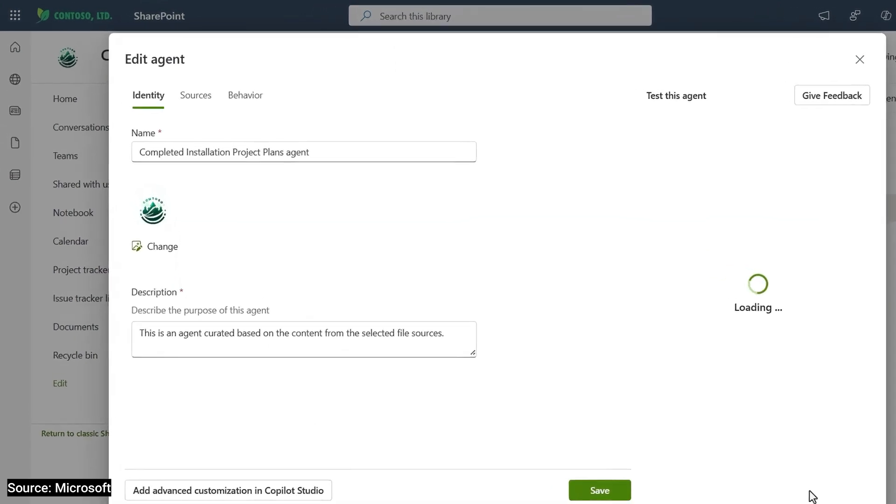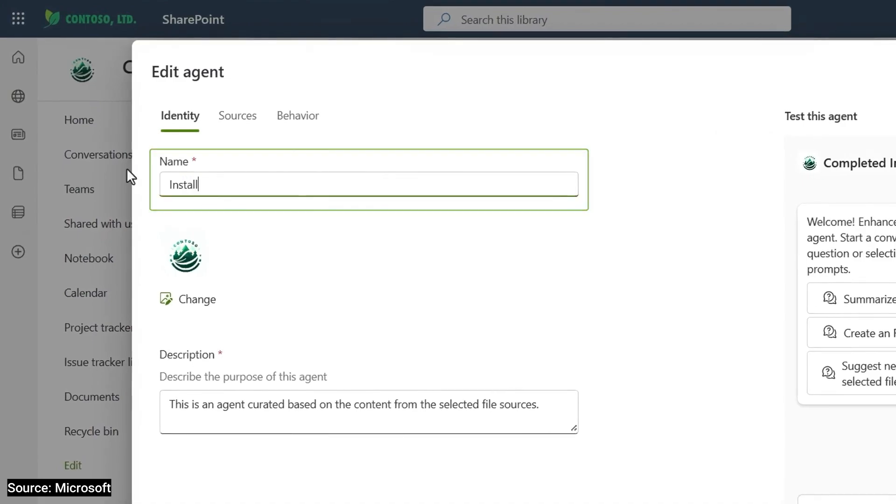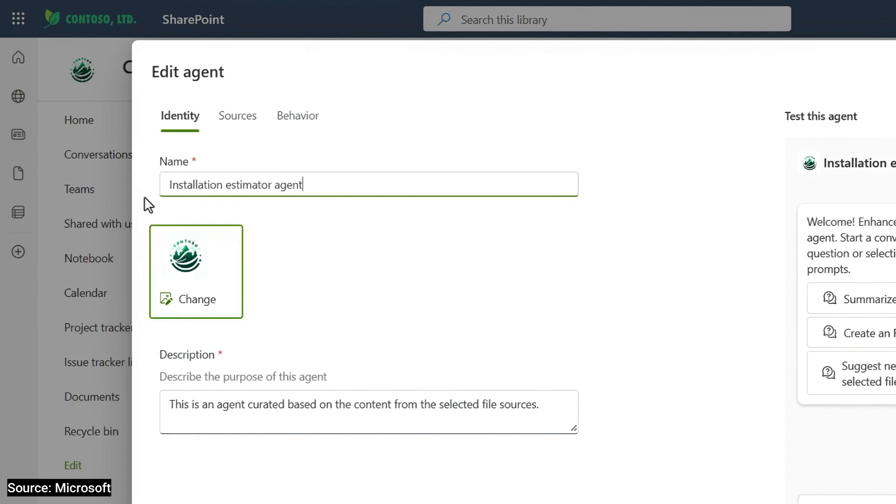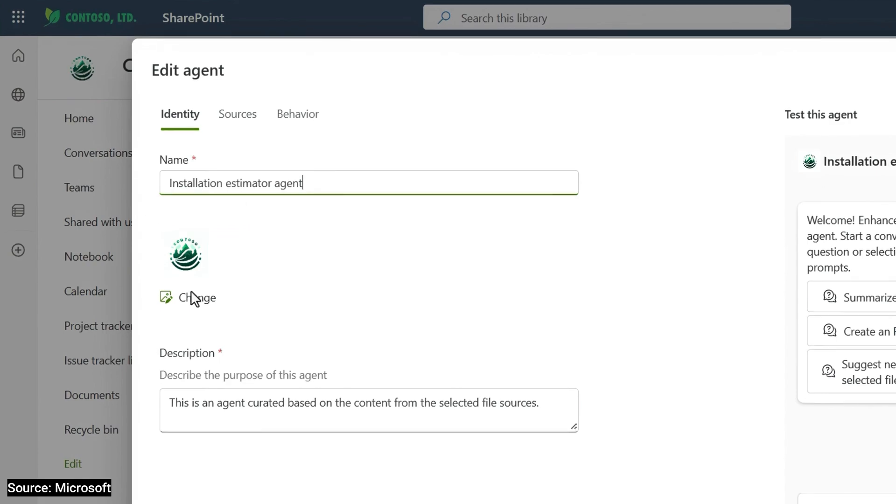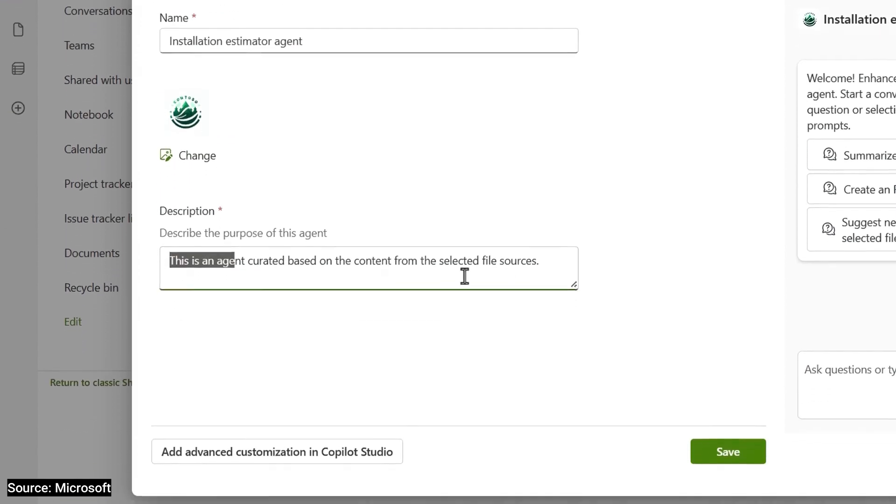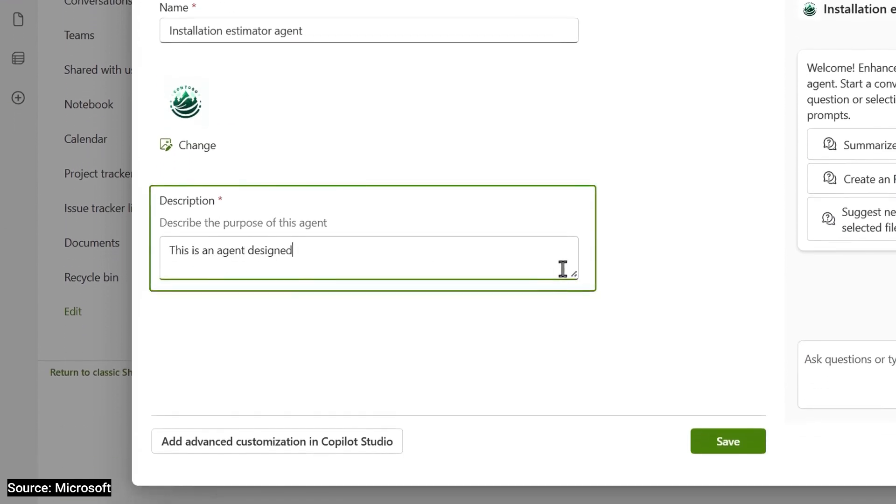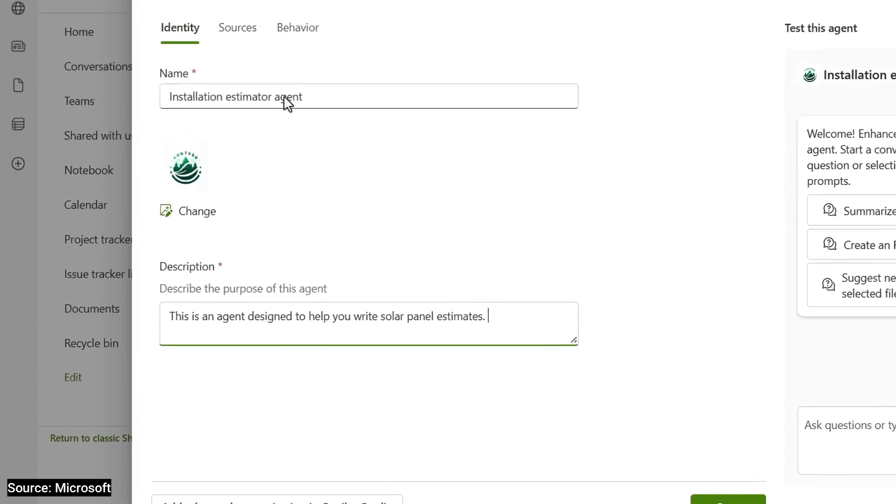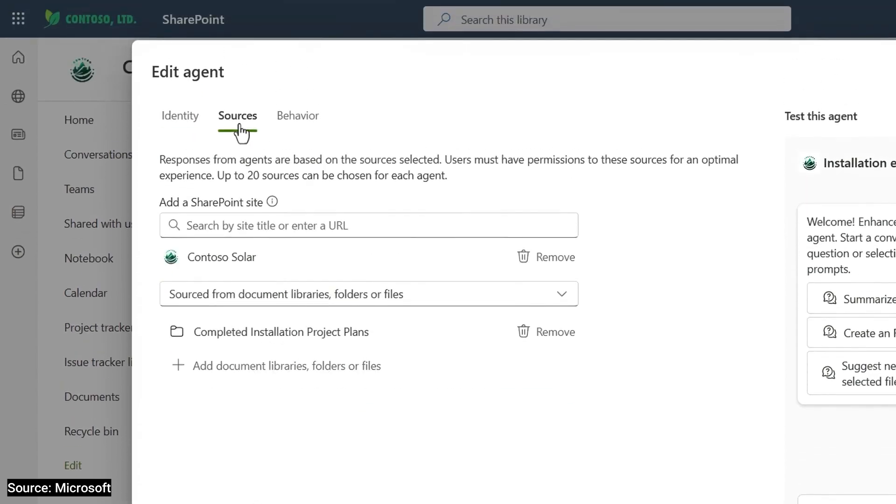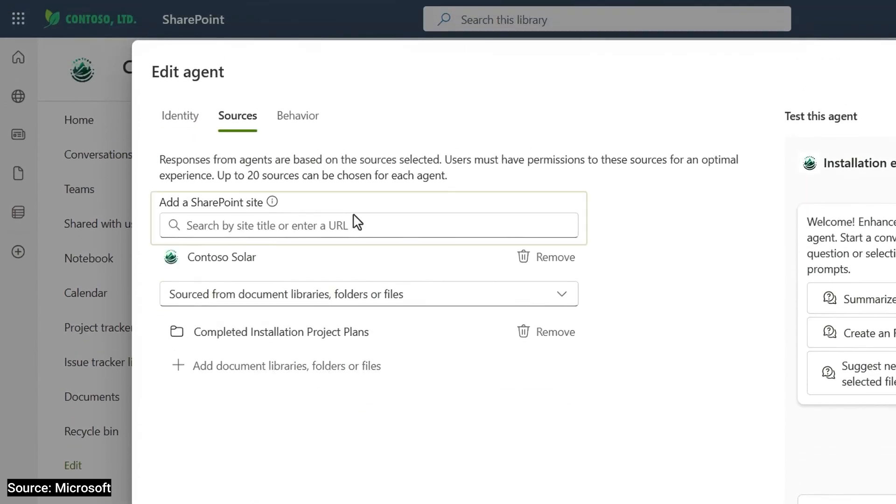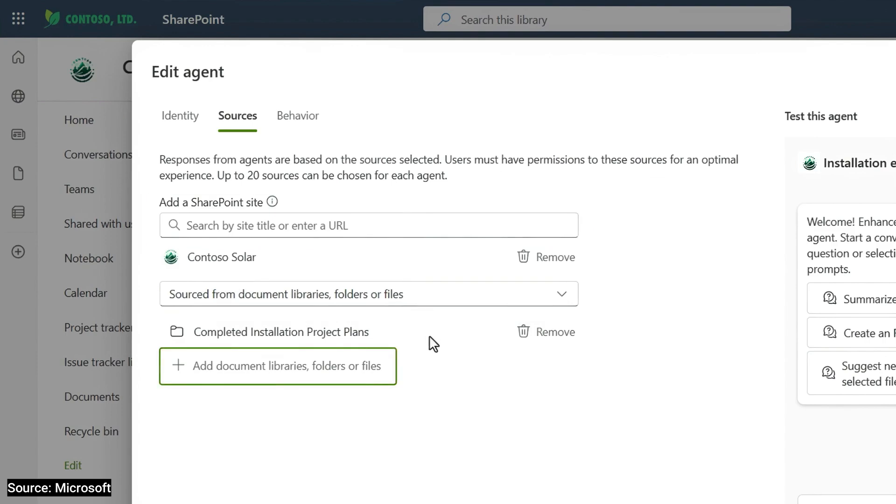Here, I can choose to rename. I'll do that. There's also an option here to brand it with a different icon image, but I'll skip that for now and give it a more detailed description here. In the sources tab, I can see that my SharePoint folder is already selected, and I can choose to add another SharePoint site or more libraries, folders, or files.